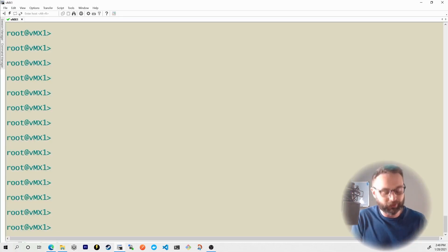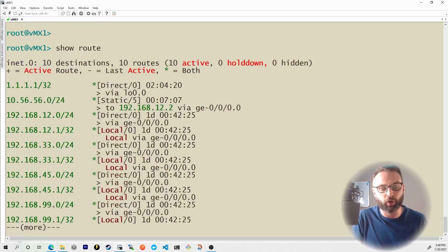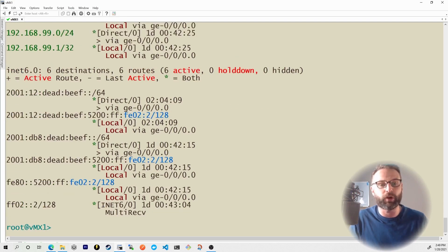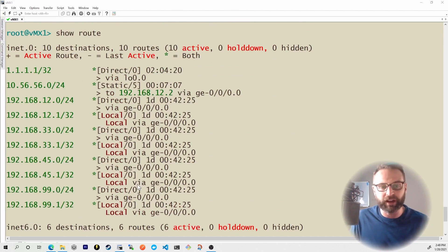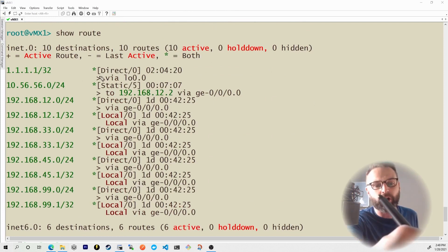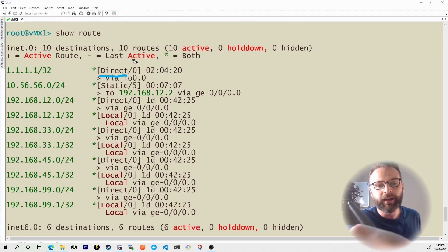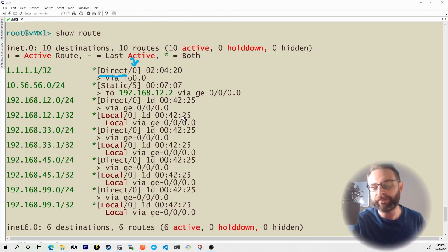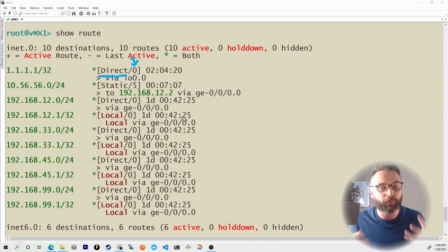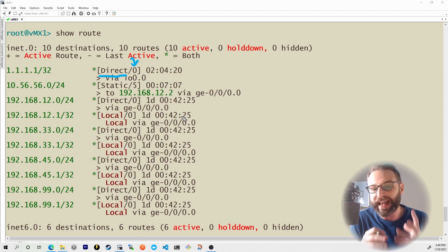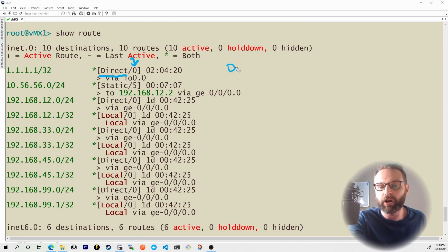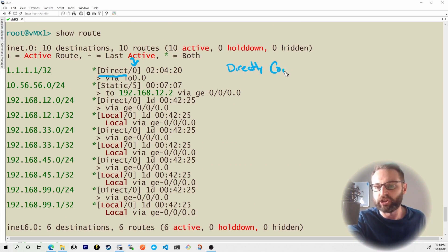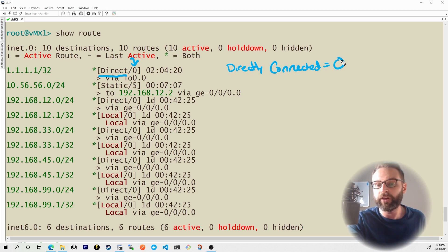Back on my VMX1 device here, if I give it a show route, this is what we're talking about. You may have actually seen this in the previous nugget. We have our learned source right here, but then the number that comes after this slash is the route preference. And the route preference has default values by default.